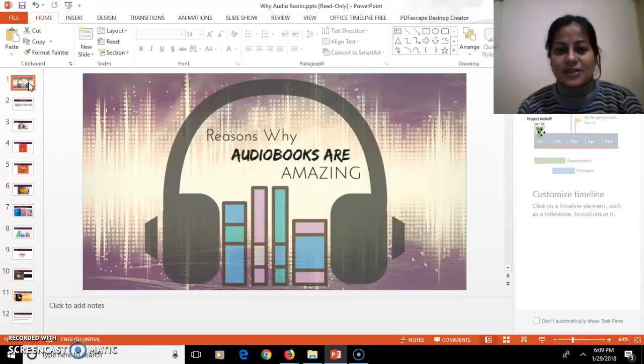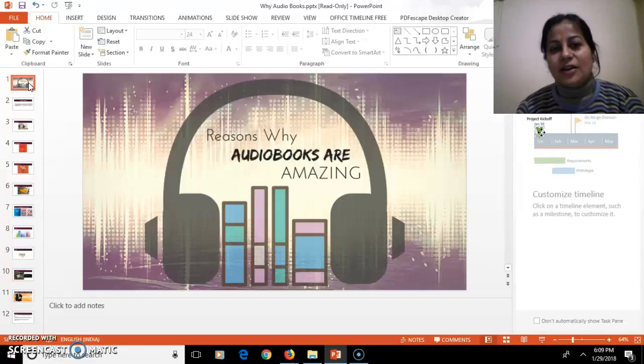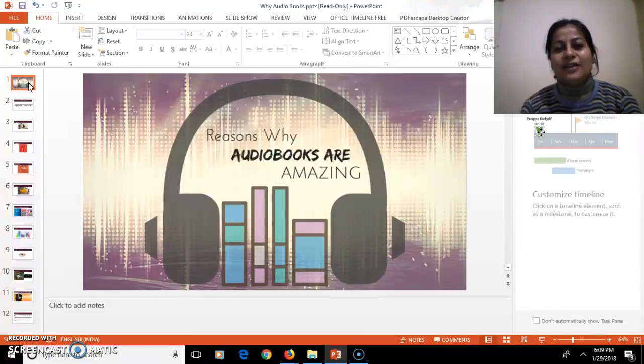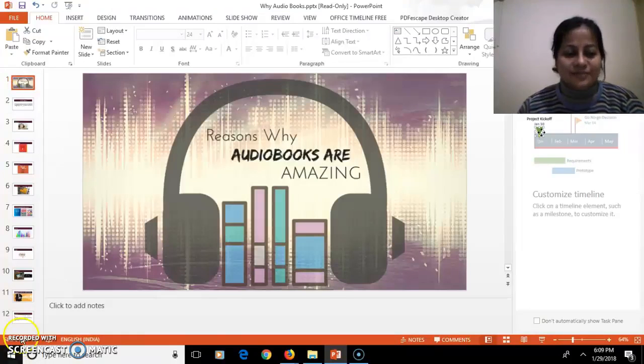So this was about why audiobooks are amazing. This is Monica Joshi signing off with this VizTeach Talk. Thank you so much.